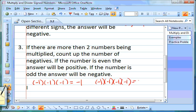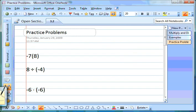If you had four negatives, that's an even number, so your answer would be positive. Now for a couple of quick practice problems: the first one is negative 7 times 8. The signs are different, so we automatically know our answer is going to be negative. Then we multiply 7 times 8, which is 56, giving us negative 56.